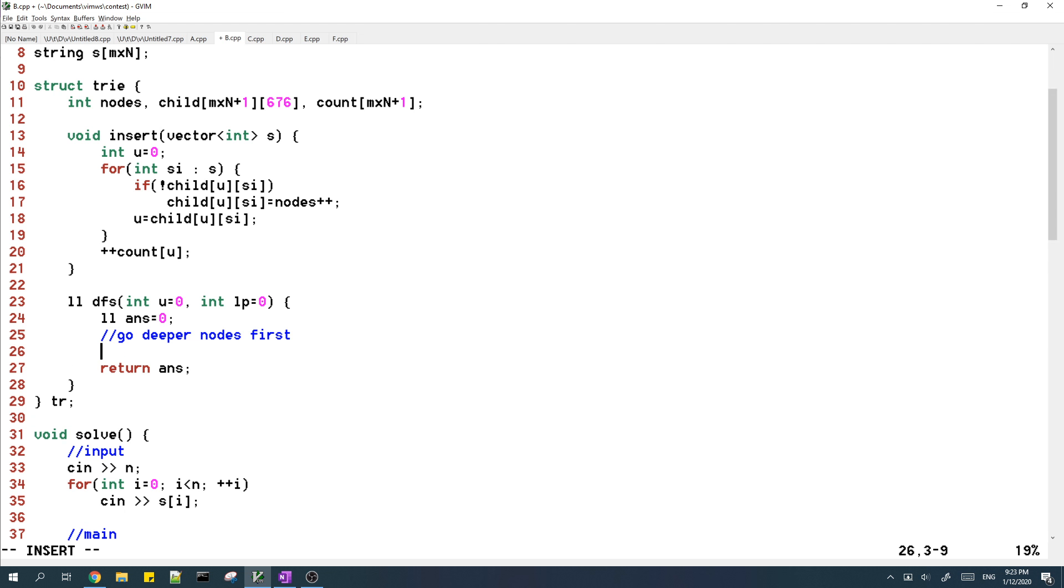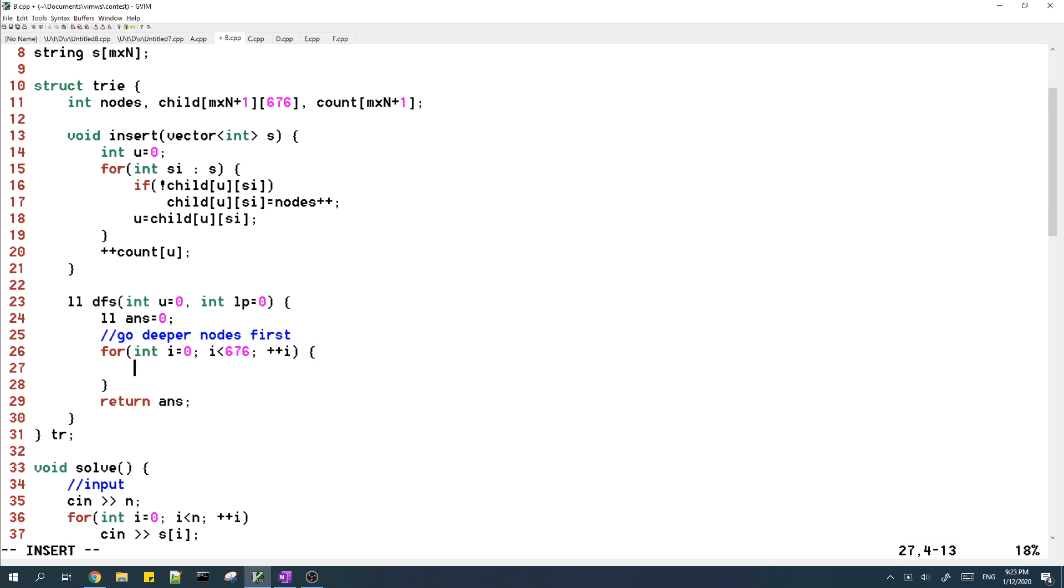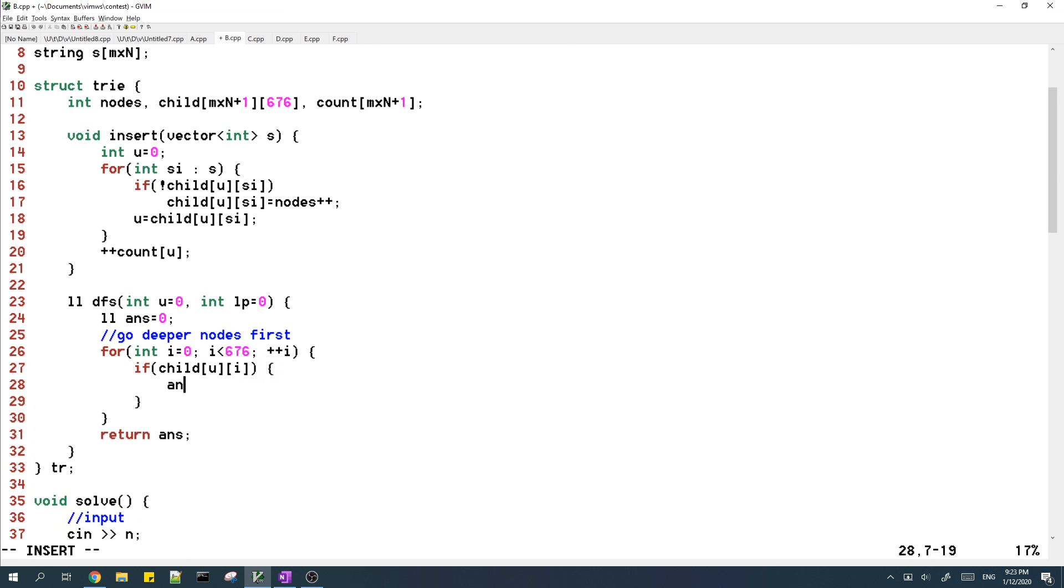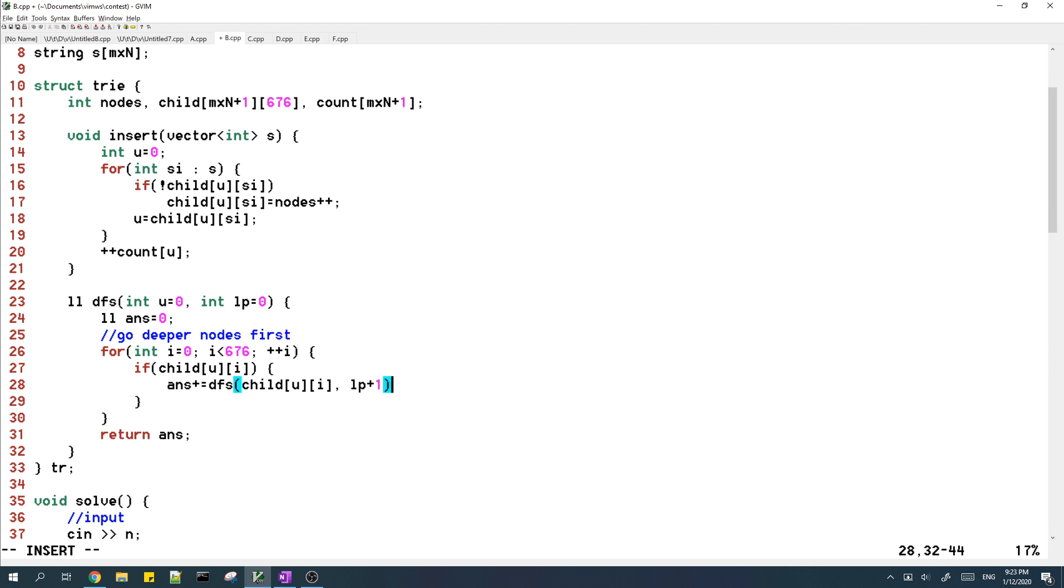So since we go to deeper nodes first, we should DFS on the children of U first, before we calculate anything at node U. Now when we go to the child, the length of the prefix increases by one, so we add one.